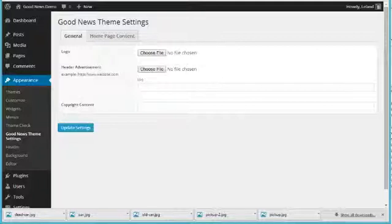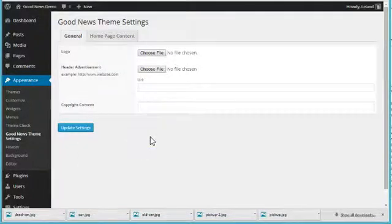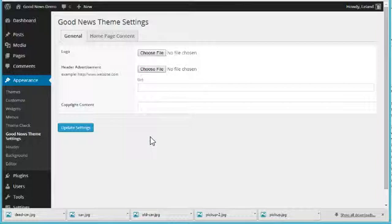Hey everybody, this is Leland from PowerTheme, and in this video I'm going to show you how to set up your homepage in the Good News theme.